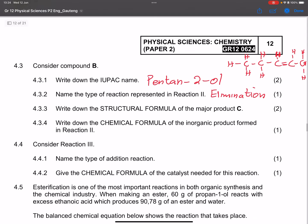They ask for the chemical formula of the inorganic product formed. We eliminated H and OH, so we form water: H₂O. That is the inorganic product.